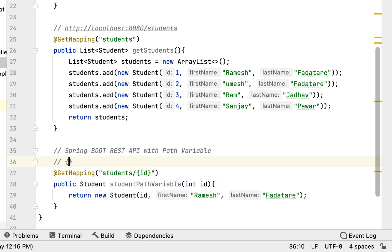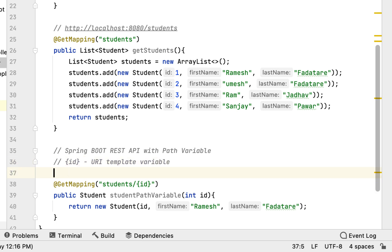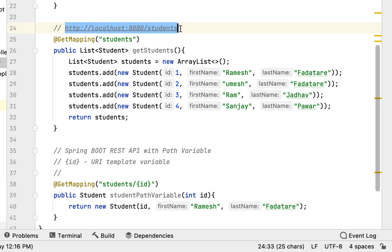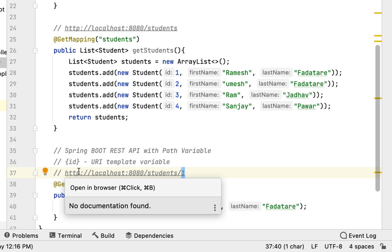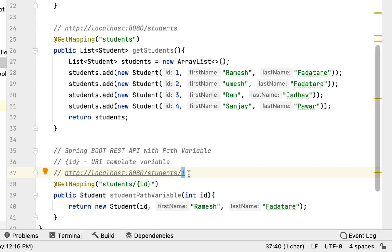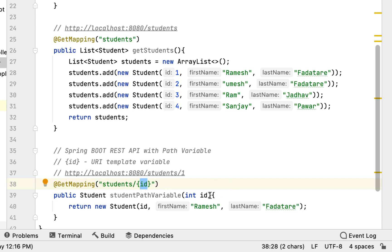Notice that {id} in the URL is called a URI template variable. For example, when a client sends a request like students/1, the value 1 is the path variable stored in the URI template variable. We need to bind the value of this URI template variable into the method argument id.